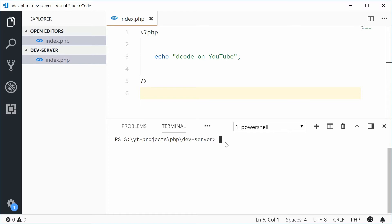Let's type out PHP and then say "-S", followed by the IP address to make the server available on. You want to type out 0.0.0.0.